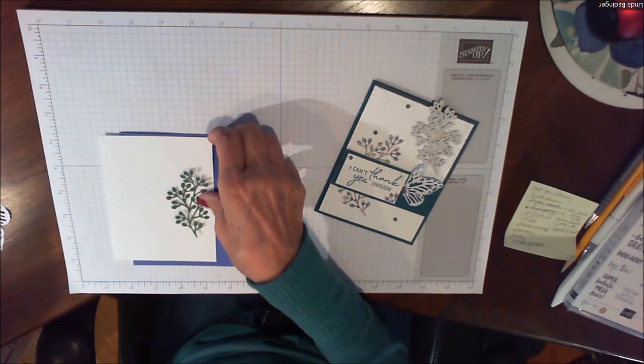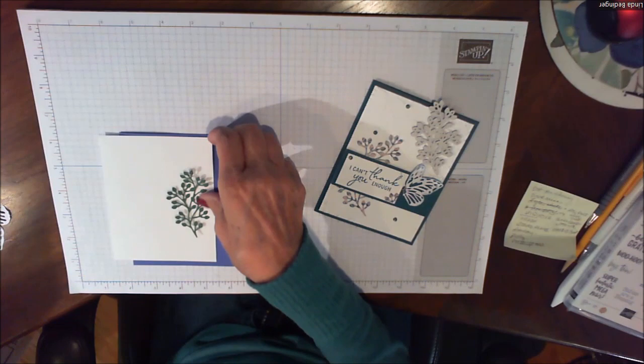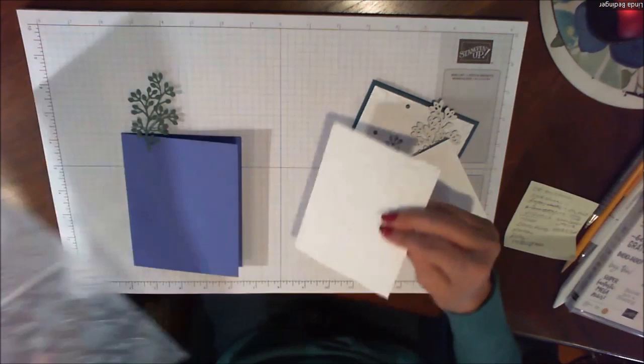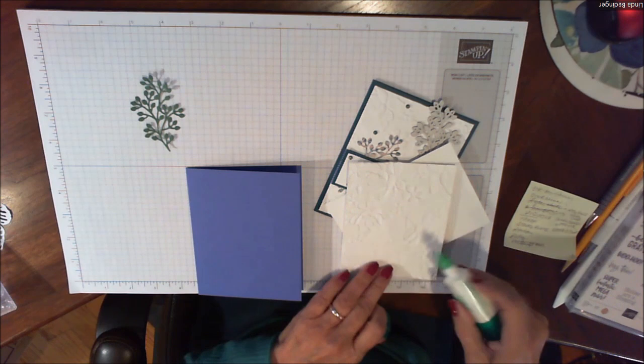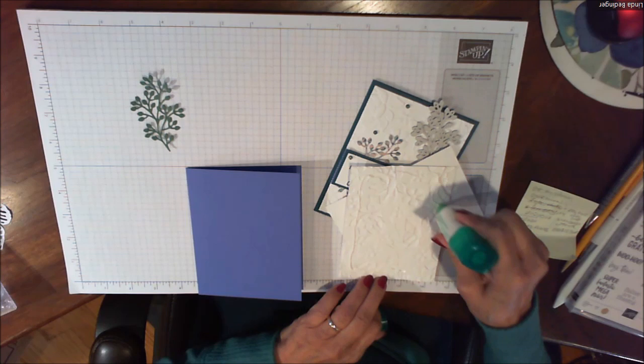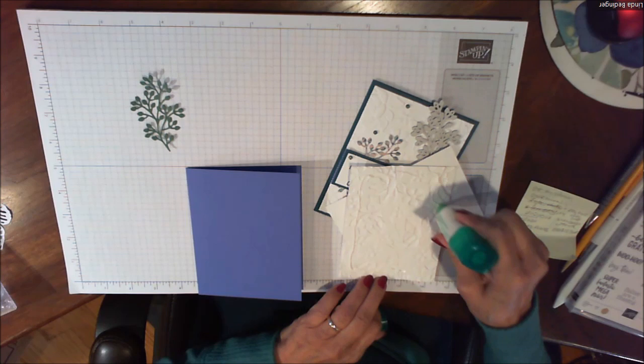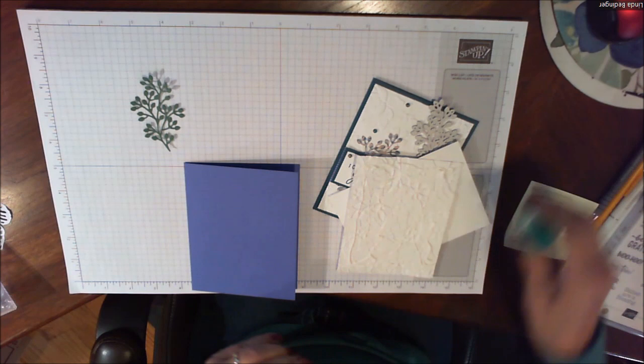The first thing I'm going to do is run this through my embossing folder and I'll be right back. Here are my flowers. Isn't that pretty? I'm going to use some liquid glue on this just because there are so many deep impressions. I want to make sure we get enough glue that this thing really sticks down. I think liquid glue gives us the best opportunity for that.